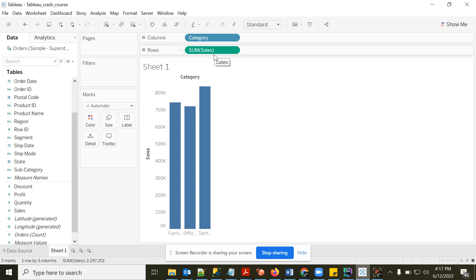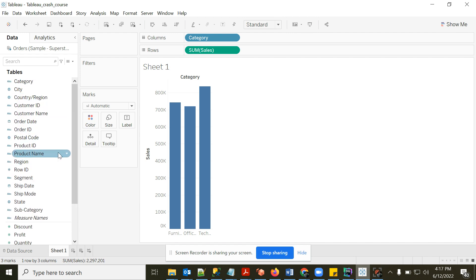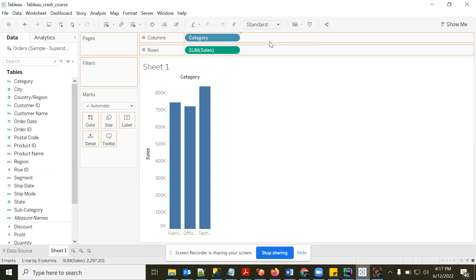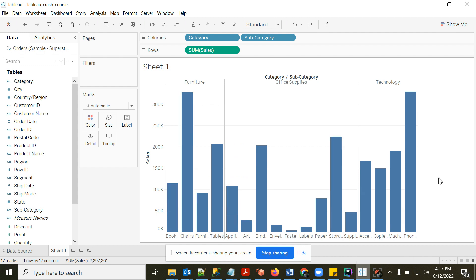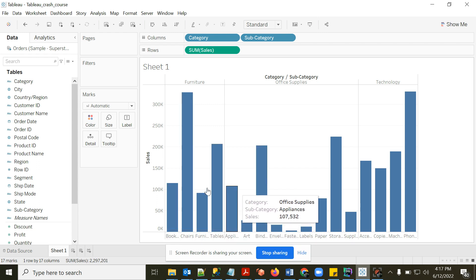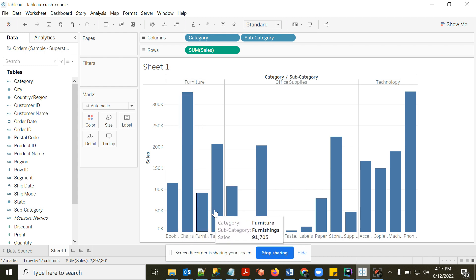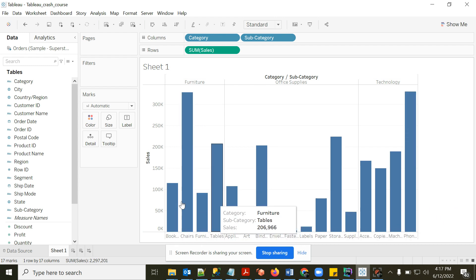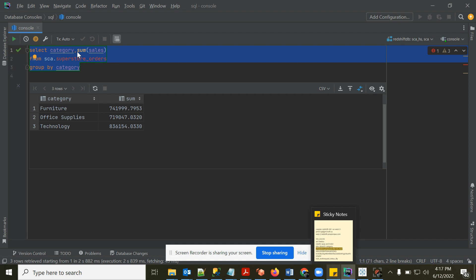Whatever dimension you put in the view creates a grouping. If I drag Sub-Category in as well, you'll see sub-categories nested within each category. It shows 17 marks, meaning 17 data points — for example, 4 sub-categories within Furniture. There are 17 bars total.